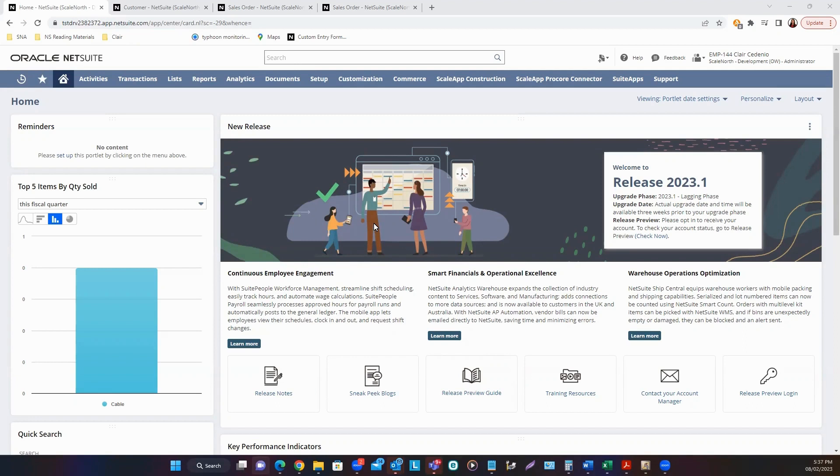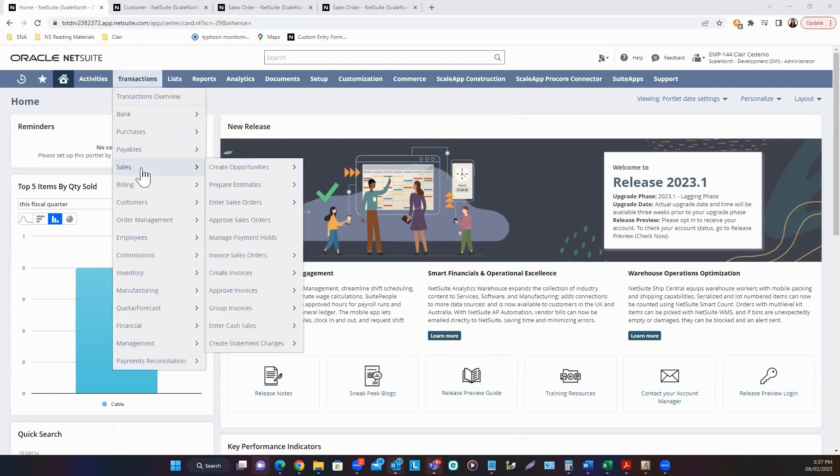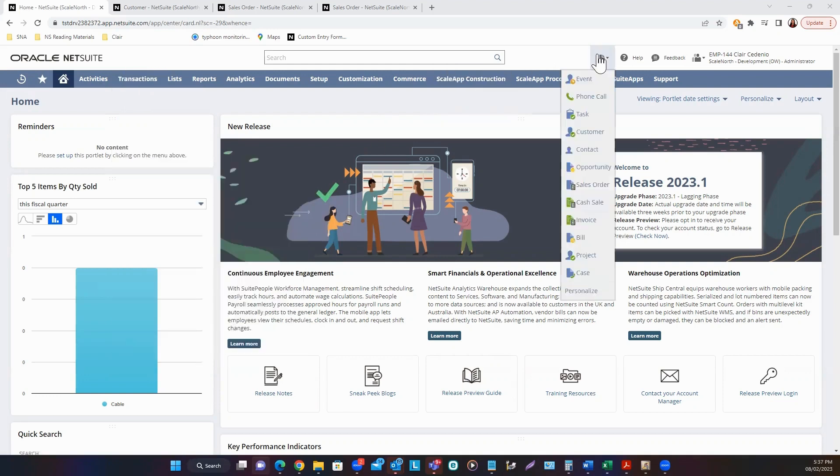There are different ways on how you can access the sales order page. First, from your center tabs, navigate to Transactions, Sales, and their sales orders. Or you can go to the Create New Icon and select Sales Order.